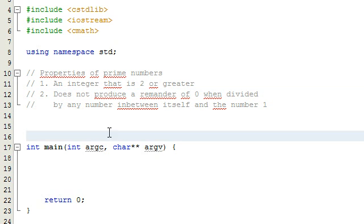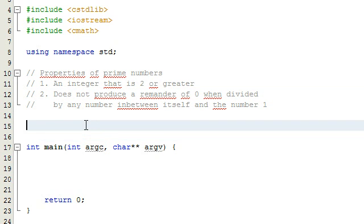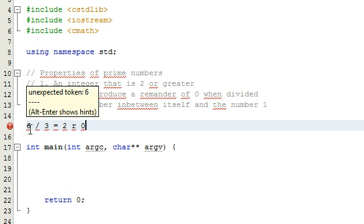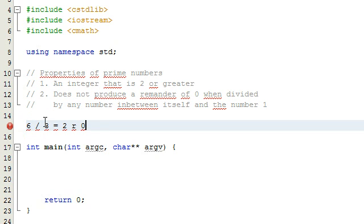For example, the number six is not prime because six divided by three is equal to two with a remainder of zero. So six has been divided by some number in between itself and the number one, and it produced a remainder of zero. Because of that, six is not prime.